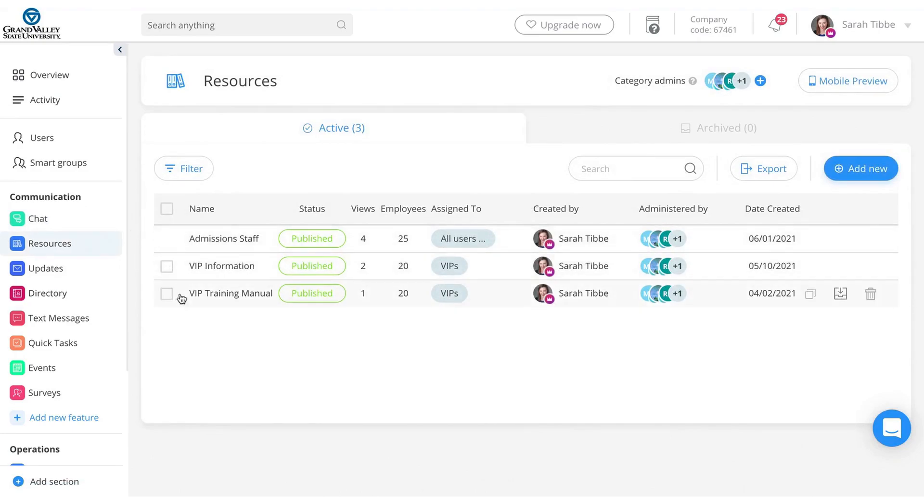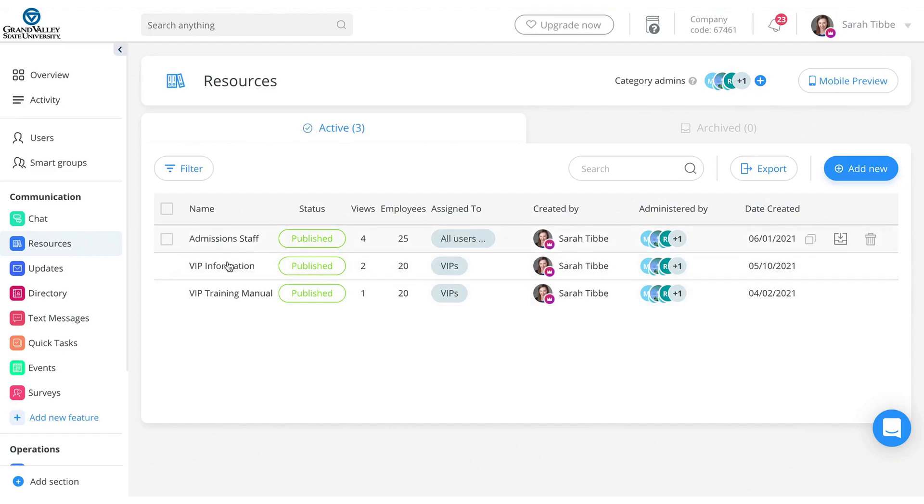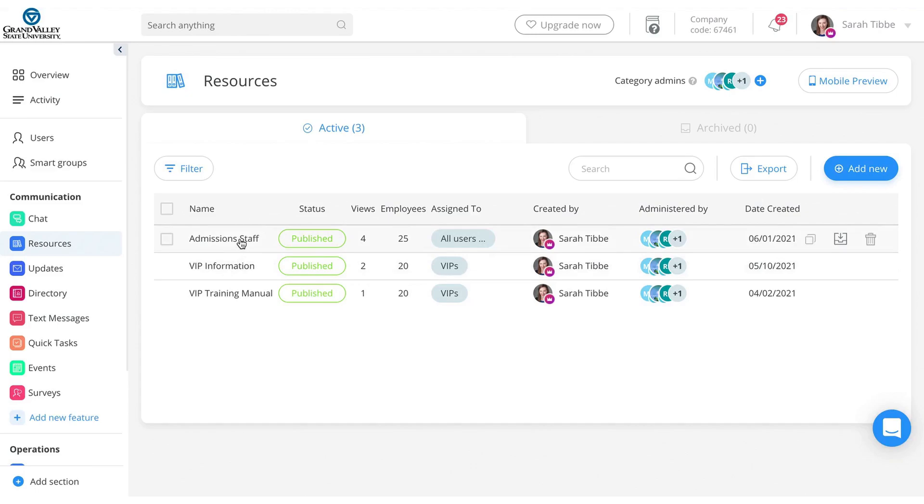Resources is kind of what you would think. It's going to be files, documents, training materials, et cetera. This has not been built out a whole lot yet. I've started to do it a little bit. So for example, you'll see VIP training manual, information, admission staff. So this is kind of just a reference point for the students if they need to review information or need access to something such as like the admission staff.